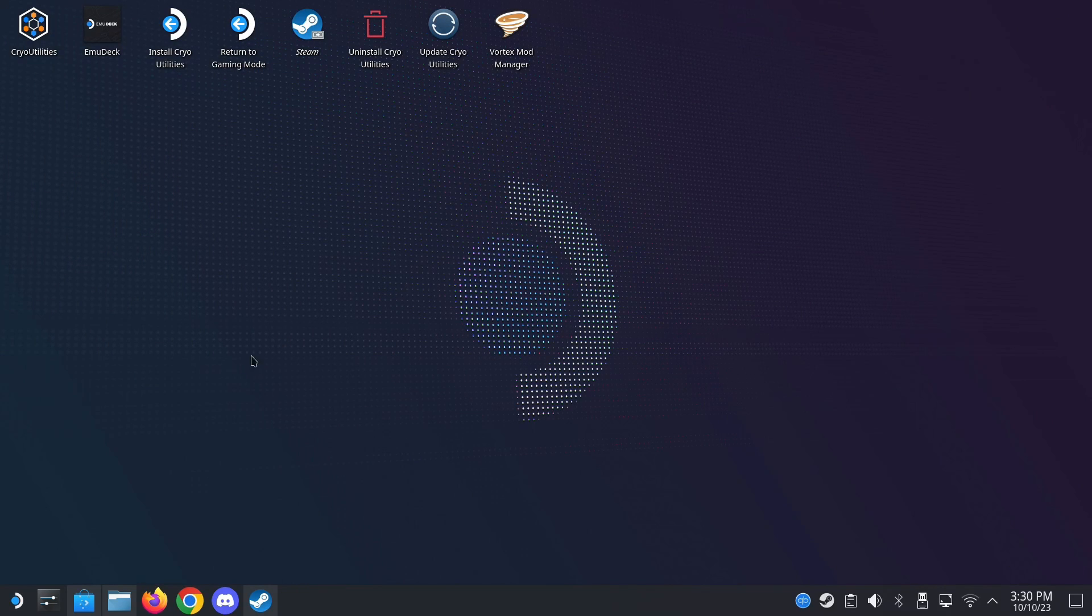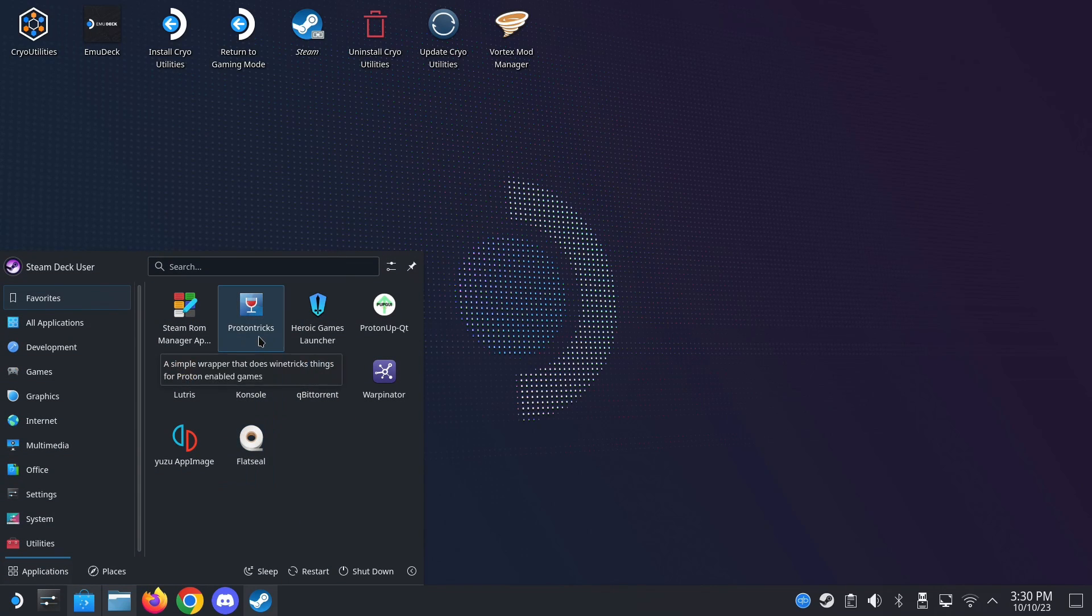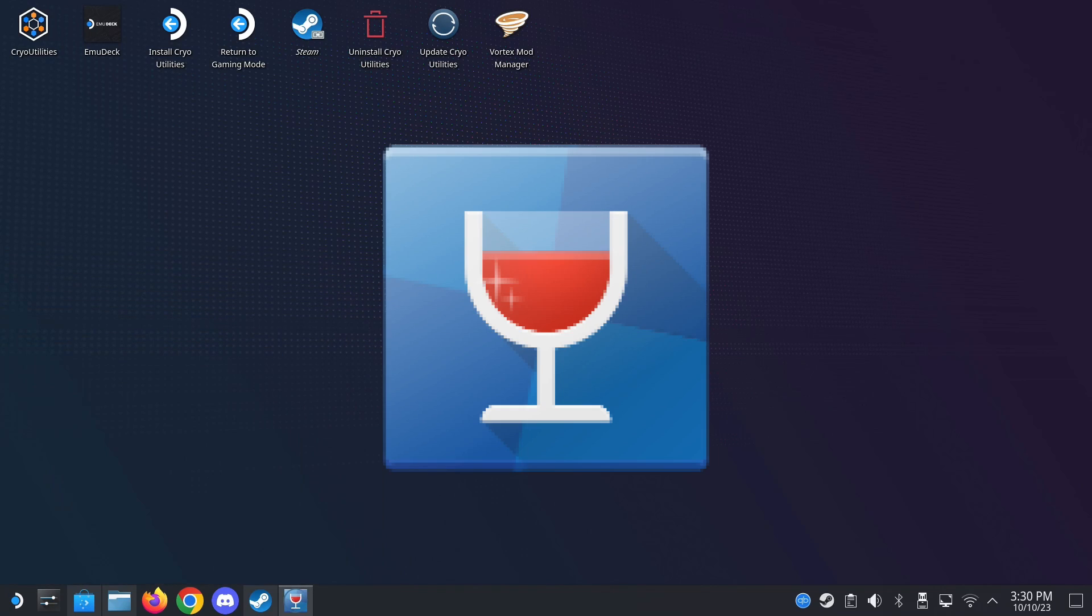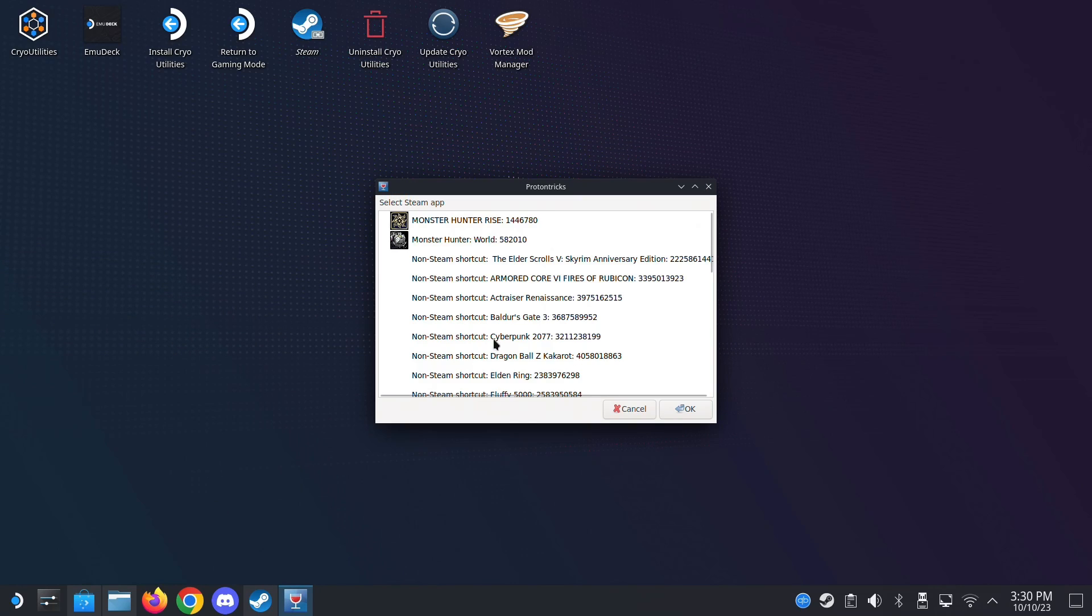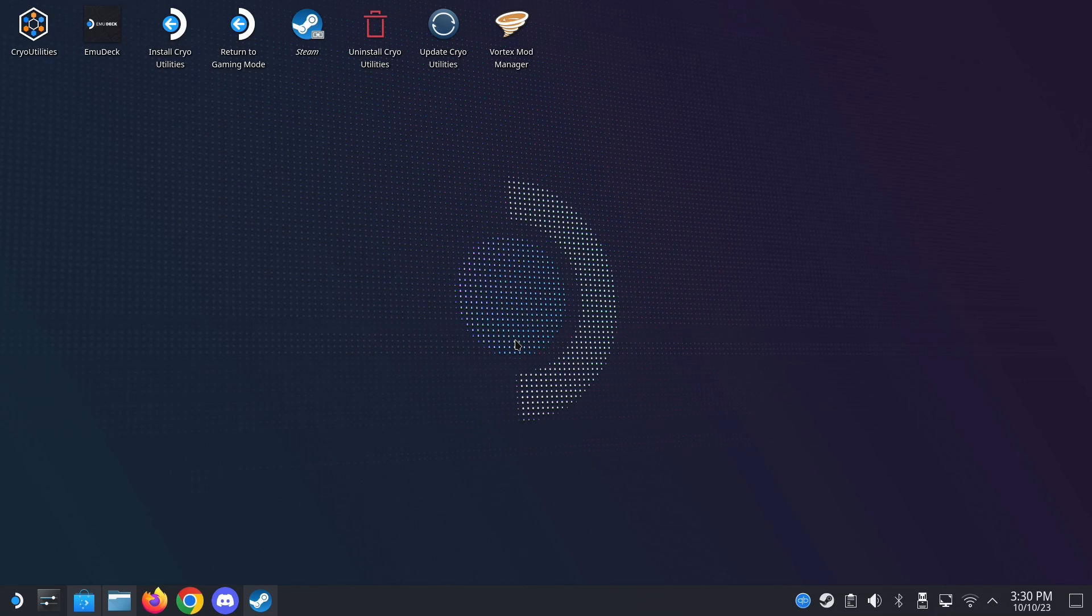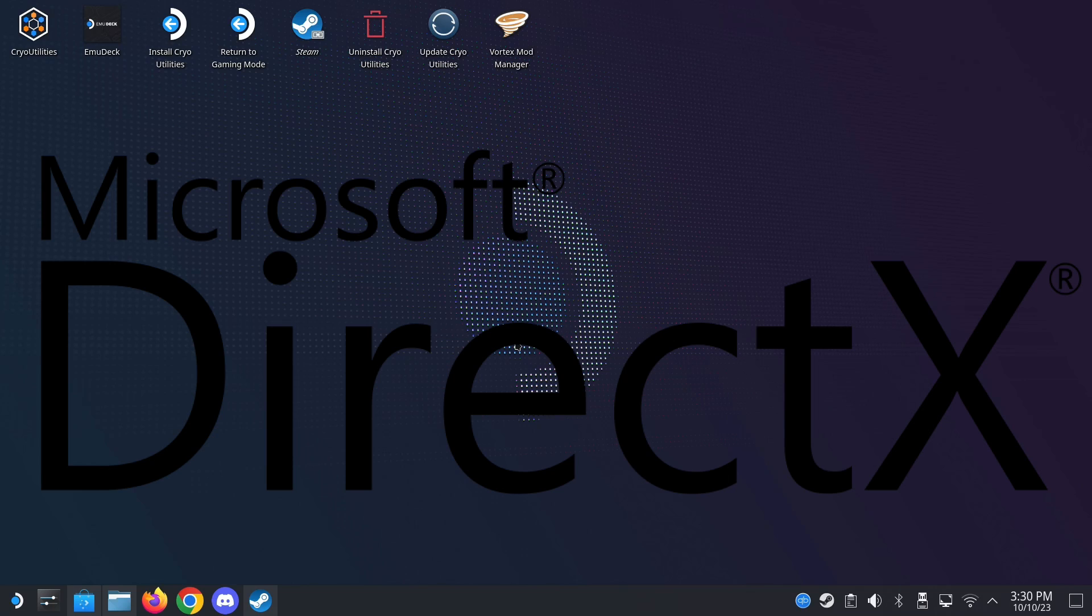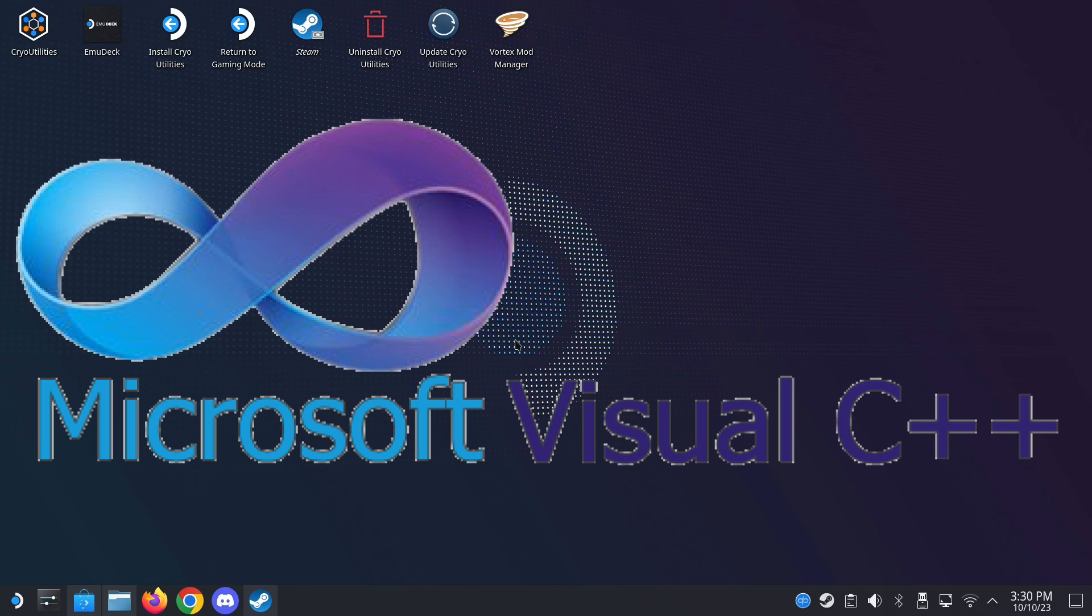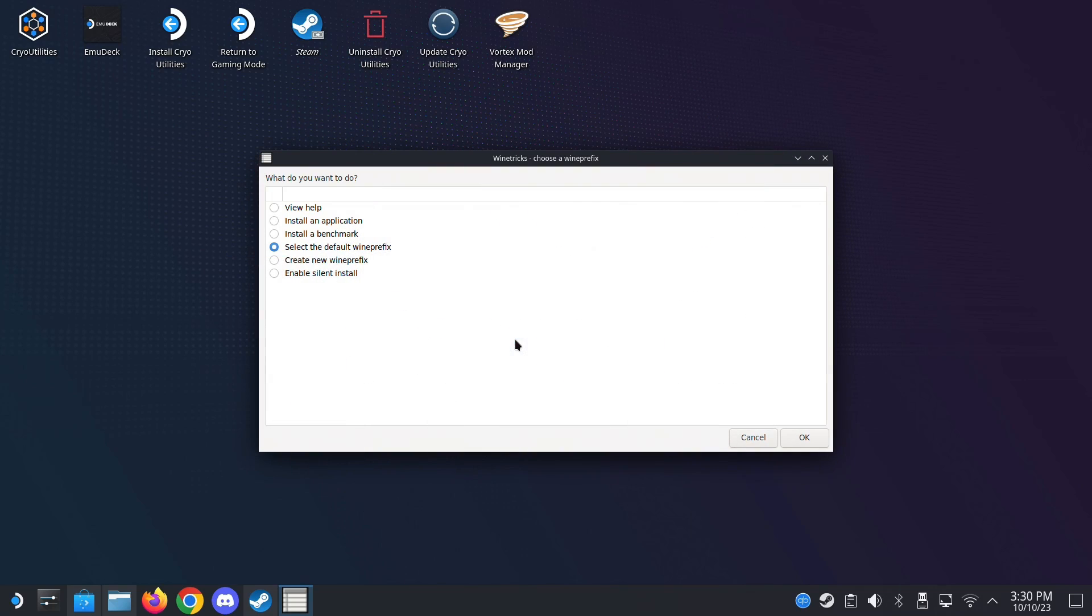So once you've installed the games, they might not work out of the bat. So get this ProtonTricks, go to your Discover Store and download ProtonTricks. And you can see here, once I've opened ProtonTricks, you can see my non-Steam games. So Cyberpunk 2077, I'm going to load into it. So what this does, I can install the dependencies required for this game. Some games require DirectX, Visual C, .NET, stuff like that, that it's not included into the Steam. I could do that.